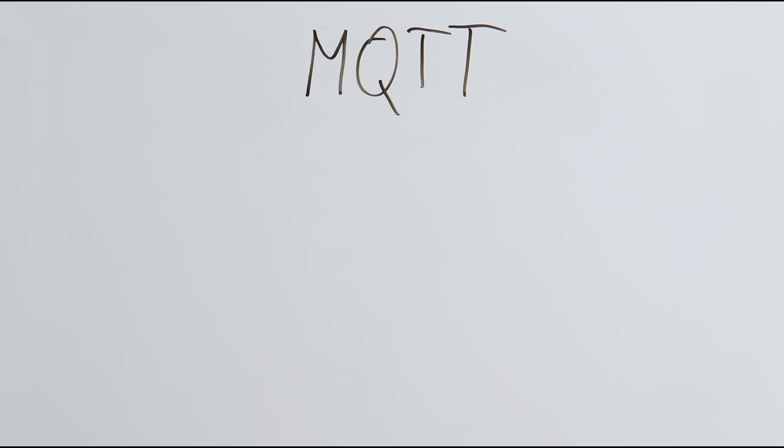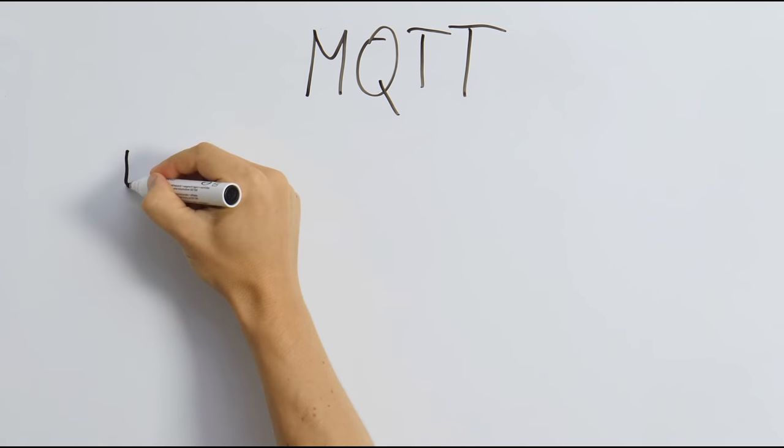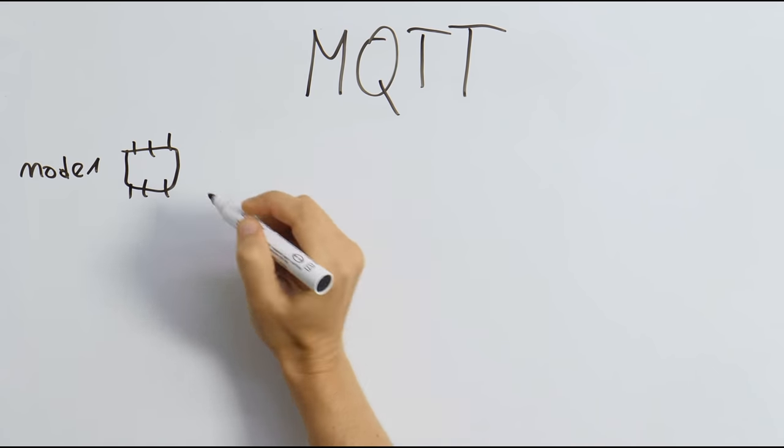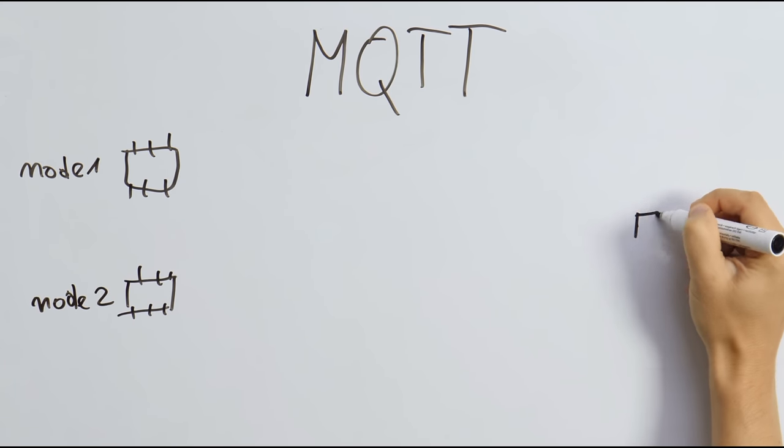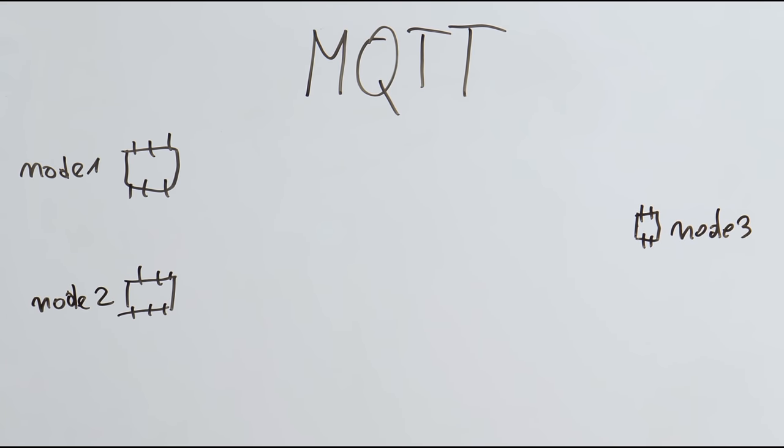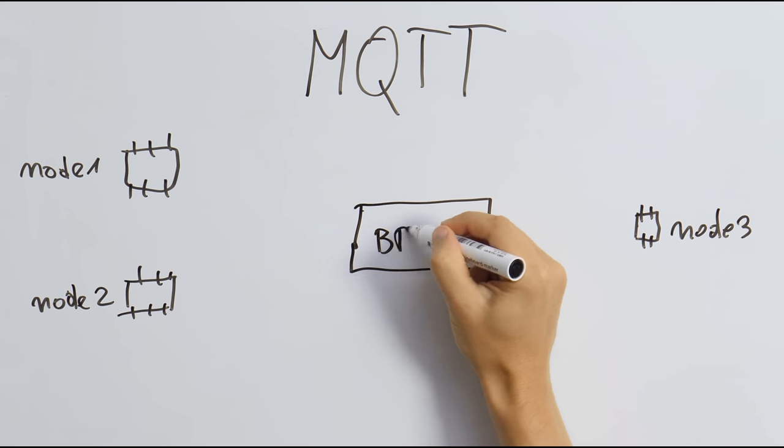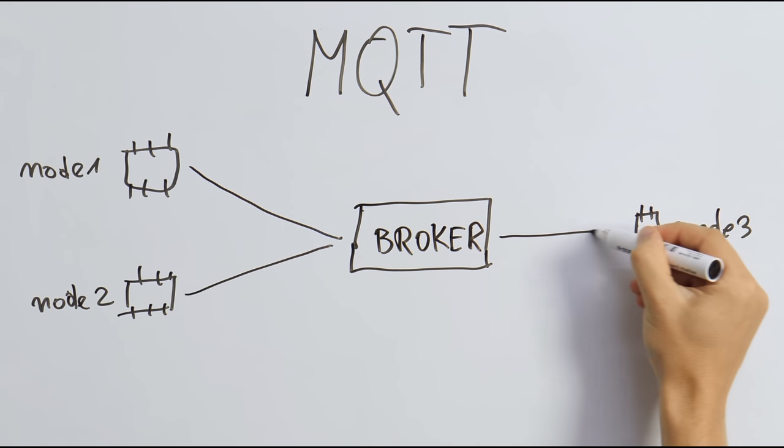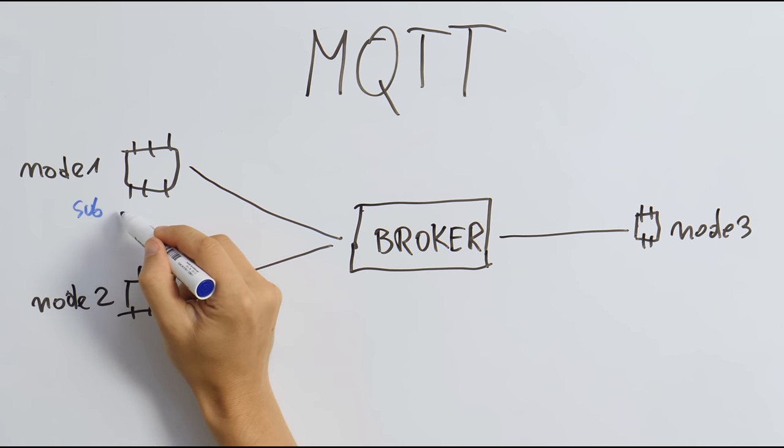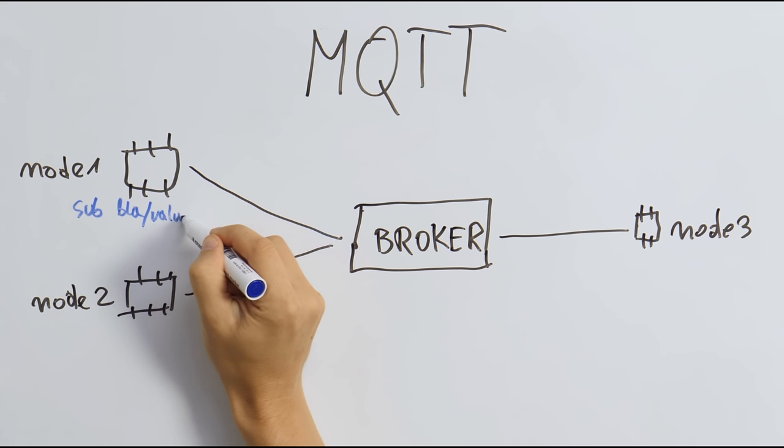The MQTT protocol is a good solution since it's providing easy communication between many IoT nodes. The central piece is a broker. A node connects to the broker and can subscribe to topics.